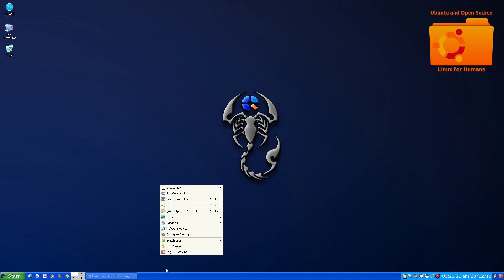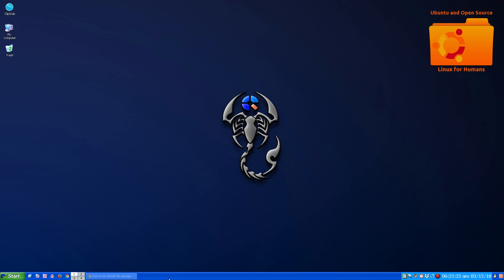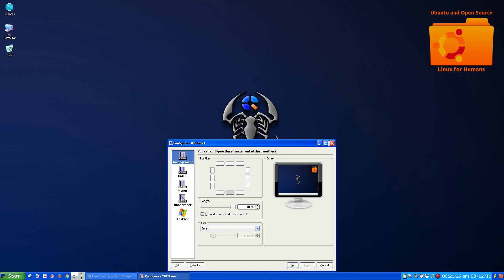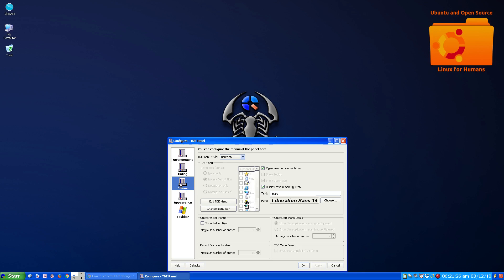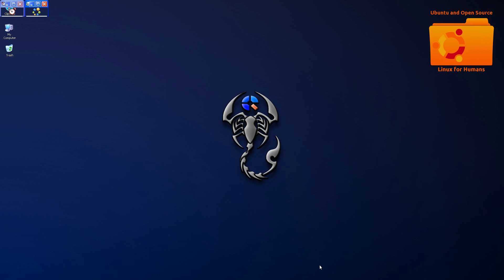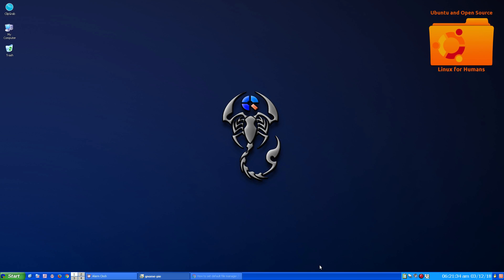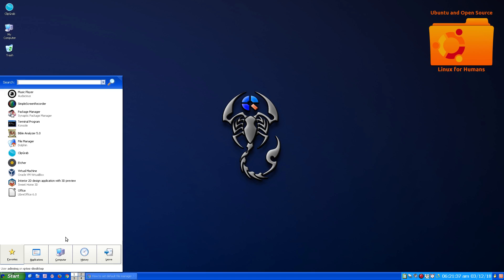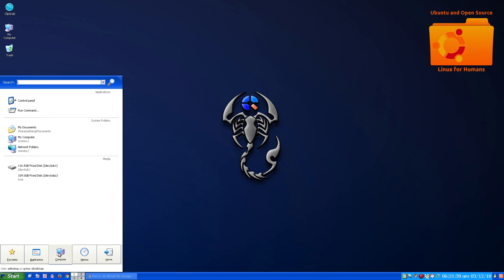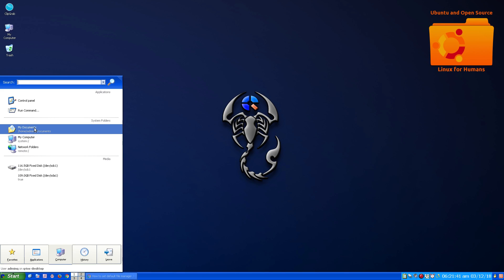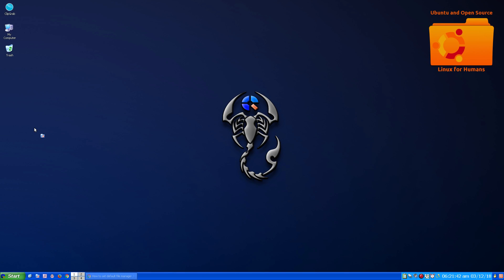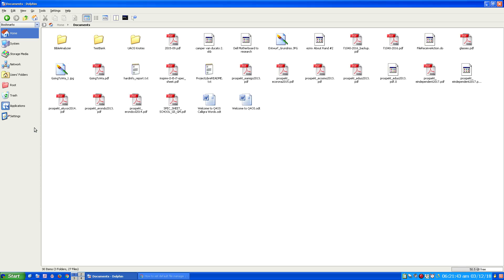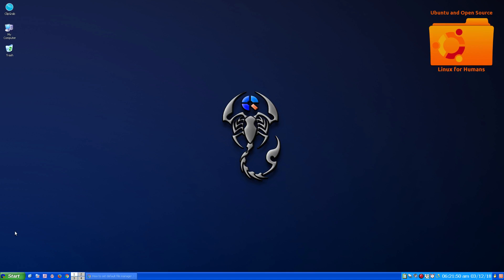But also I tested this out. Configure Panel, Menu. I've tested this out with the kickoff menu as well. I'm going to apply it. OK. So here's the kickoff menu. And I'm on computer, my documents, and here comes Dolphin. So it follows through on the other menu launchers as well.